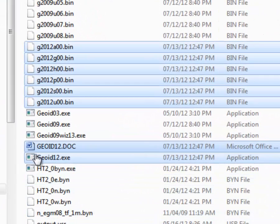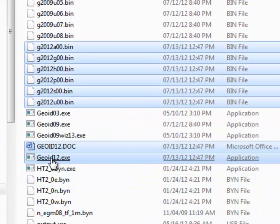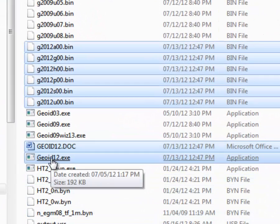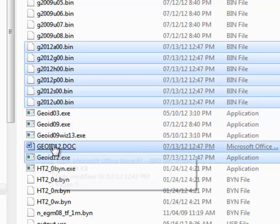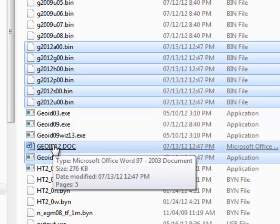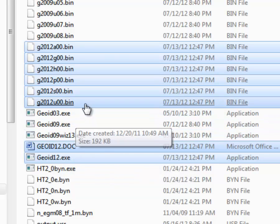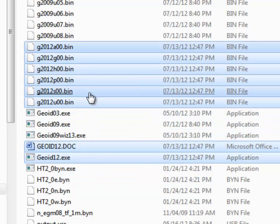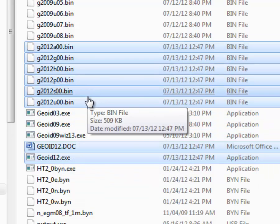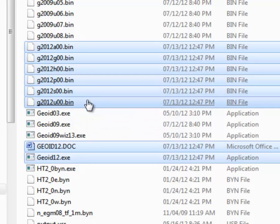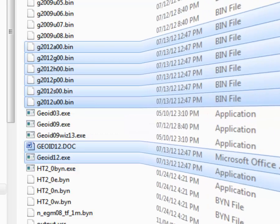We'll notice now that we've got the executable file, which when we create the Geoid model in LGO we'll need. There's the explanatory document, and then the binary files that the data is taken from when we run this in Leica GeoOffice. One key difference here is the Continental US is in a single file now instead of eight separate files, so it's a little bit more streamlined.